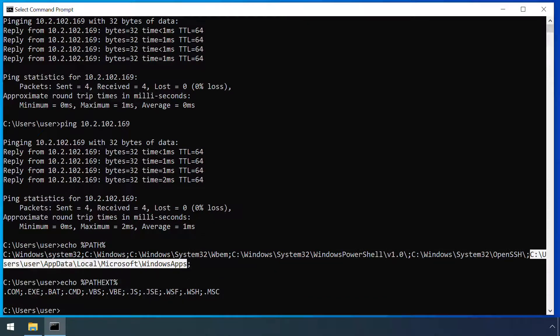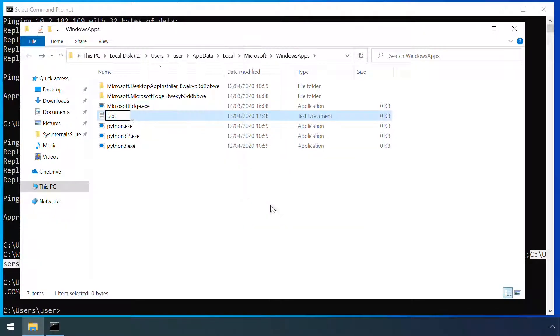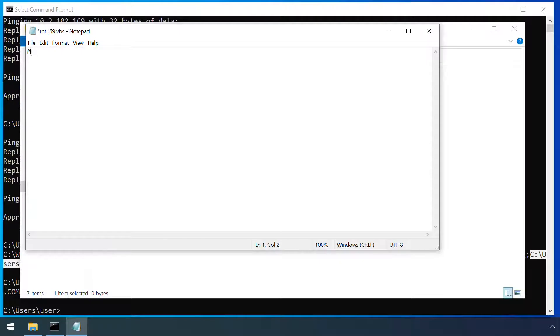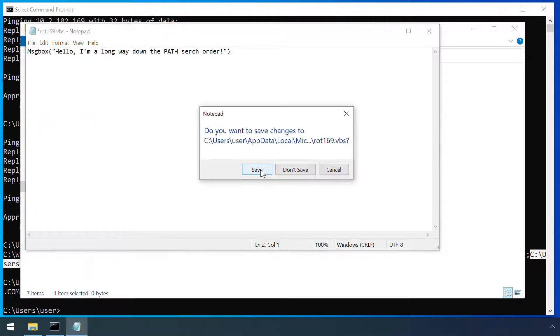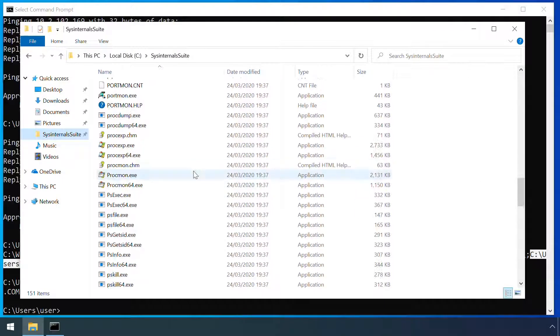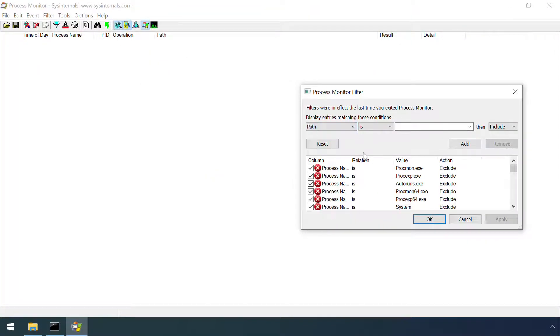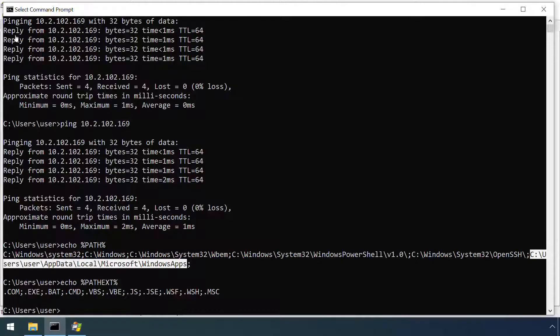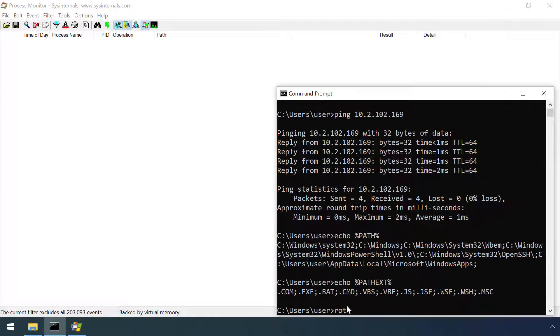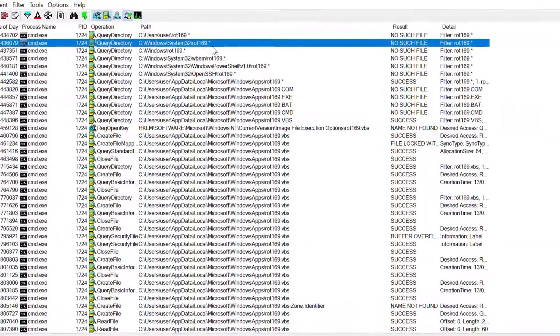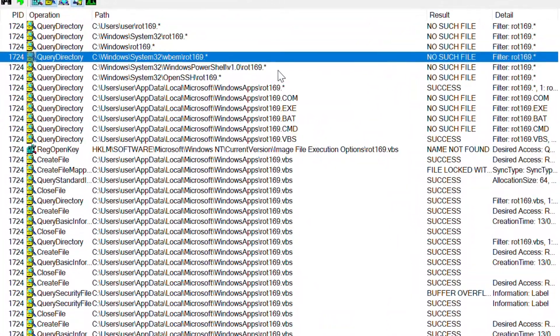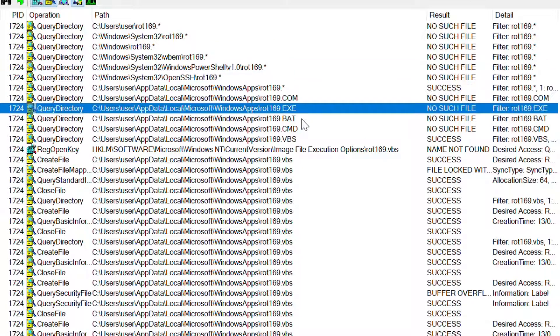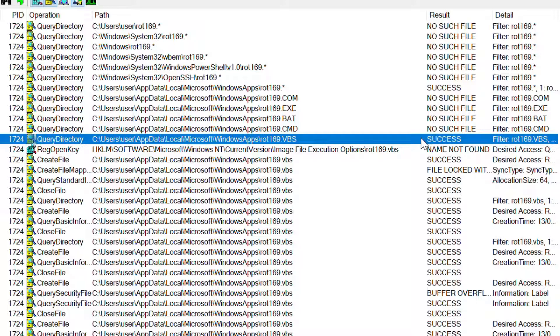We can see this in action by creating a file which we know will be a long way down the search order of both the paths list and the extensions list. The sysinternals process monitor gives insight into what Windows is up to under the hood, but it can be very noisy so I'll set a suitable filter. An attempt to run this command in an ambiguous manner is successful, and process monitor shows each step Windows went through to find our command on the file system. It's worth noting that it's not just command line users who may specify ambiguous paths to files. Scripts and programs may also do this.